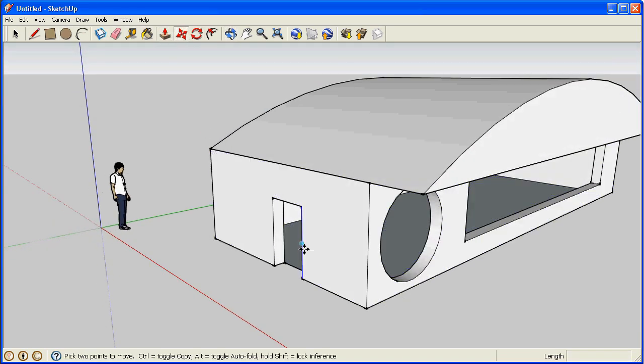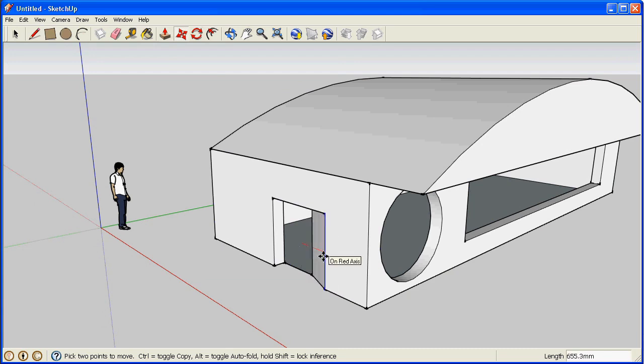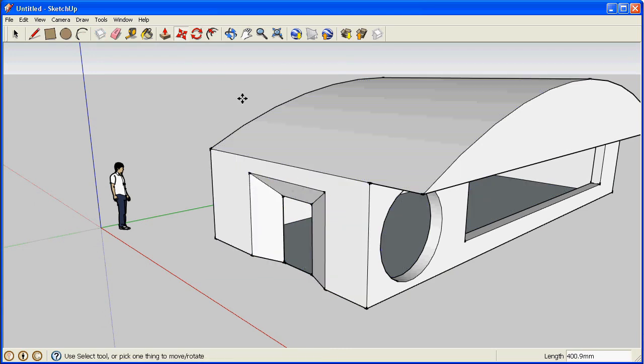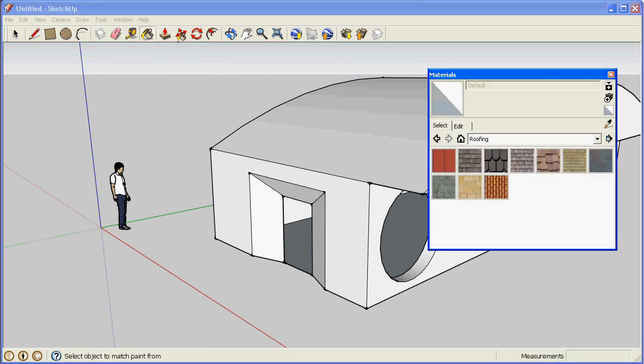Here is the move tool which lets you move edges and surfaces. Please note that this is a crash tutorial, we're skipping over a lot.